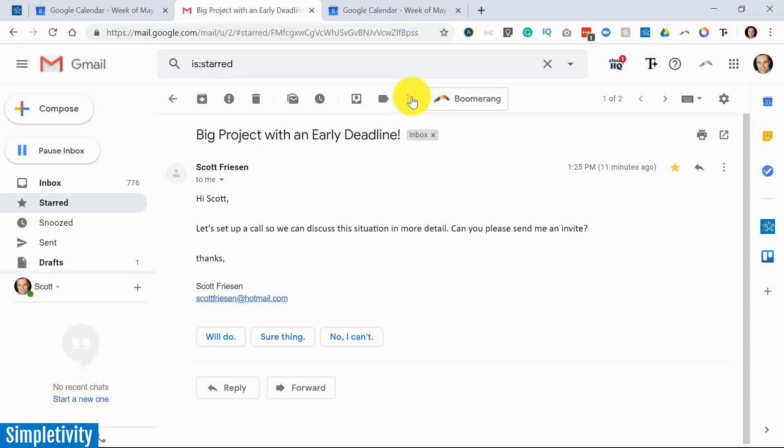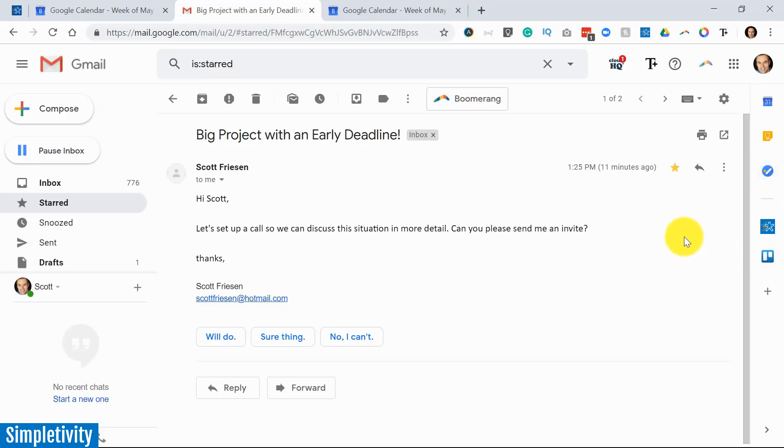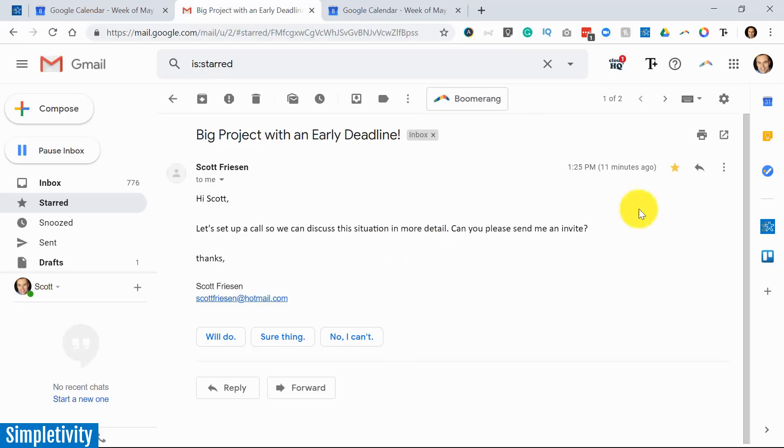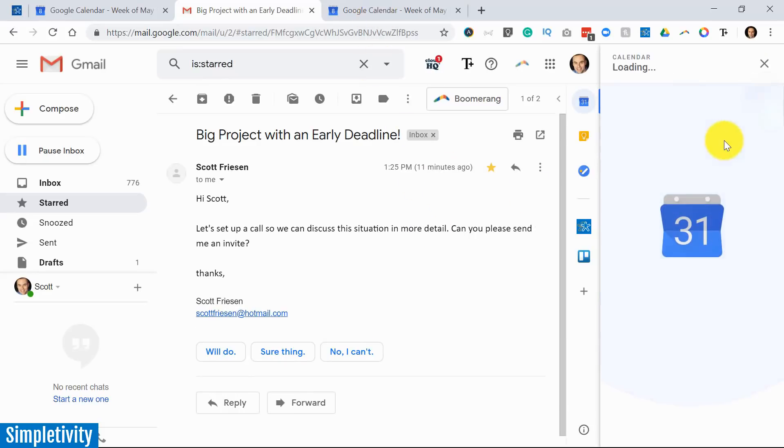We've already talked about creating an event here, but we don't want to forget about the little sidebar menu on the right side of your screen. Of course, calendar is one of those options. So if you don't want to leave the comfort of Gmail, if you want to create an event directly without opening up a new tab, all we need to do is click the calendar icon.